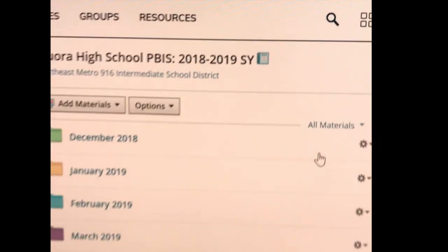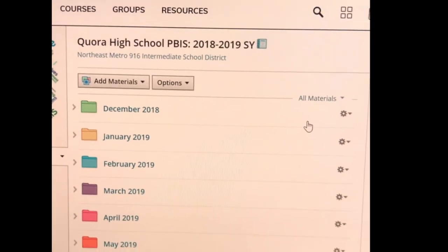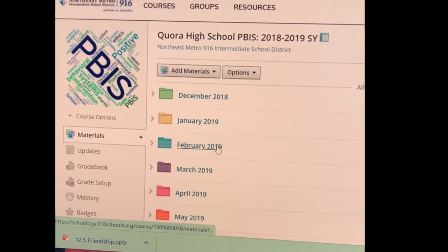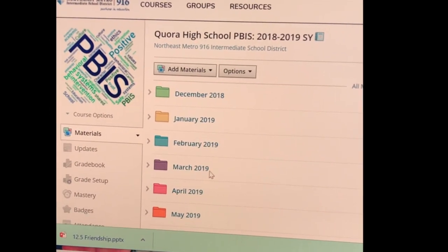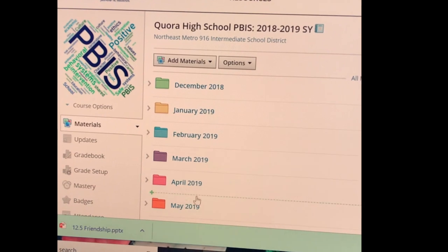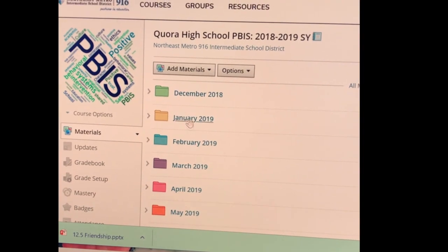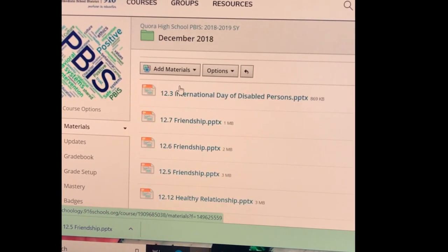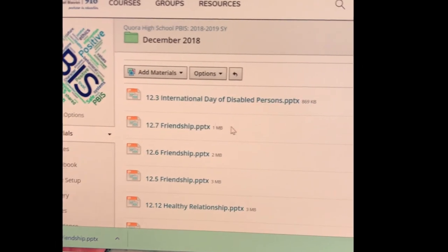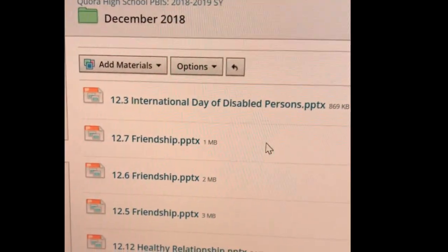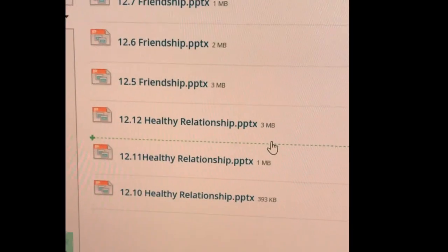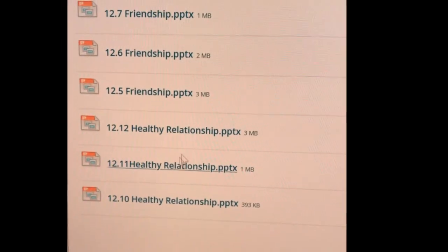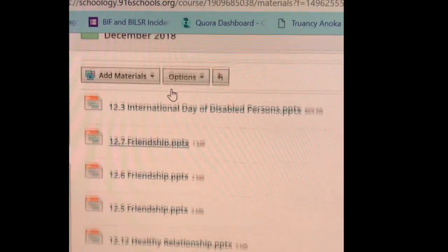When you click on it, it's going to show you every month for the remainder of the school year as a folder. If you click on the folder for the month, it will have every PowerPoint for that month and the date the PowerPoint is supposed to be done.